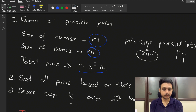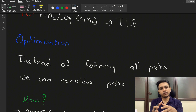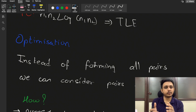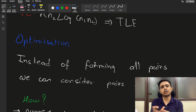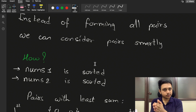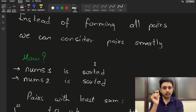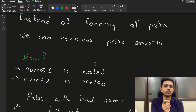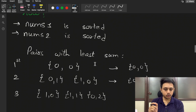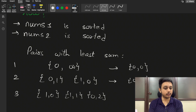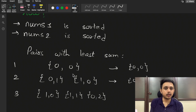Using brute force as a base, we try to get a more optimal solution. Instead of forming all pairs, can we form only the pairs that are required using some smart moves? Since nums1 and nums2 are both sorted, if you need to find only one pair, that would be the zeroth index from nums1 paired with the zeroth index from nums2 — summing them gives the least sum.